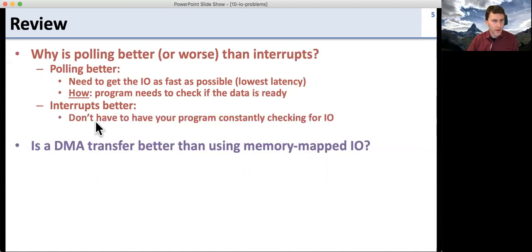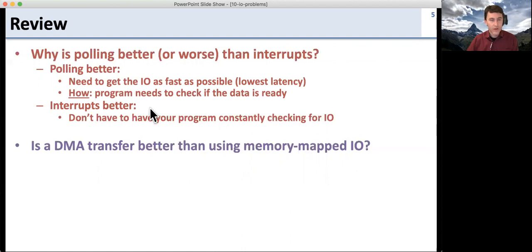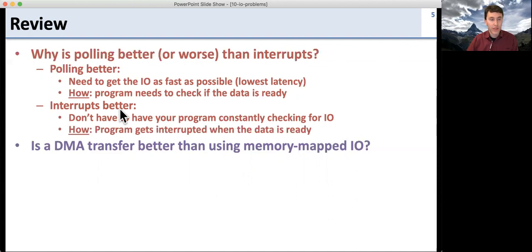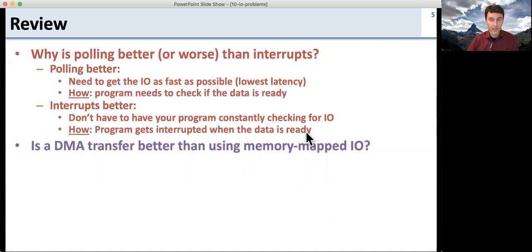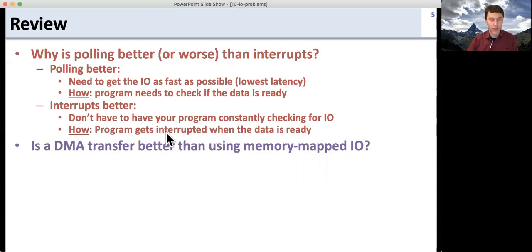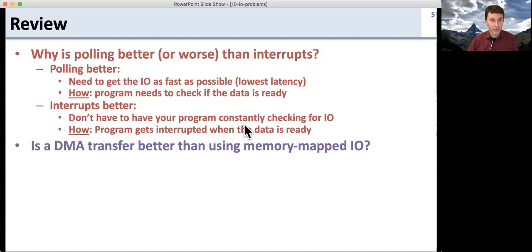Why are interrupts better? Interrupts are better because you don't have to be constantly checking. The program doesn't have to spend all its time checking the IO, because the program gets interrupted when the data is ready. When the data is ready, the processor actually jumps the program to a particular place where it can handle the data, and then when it's done, it can jump back.